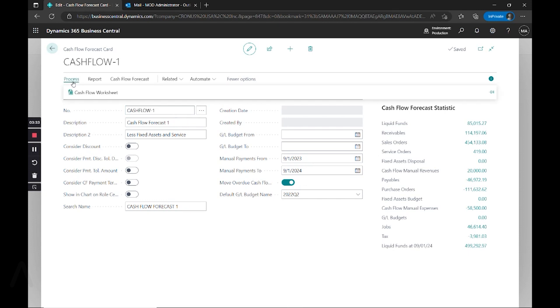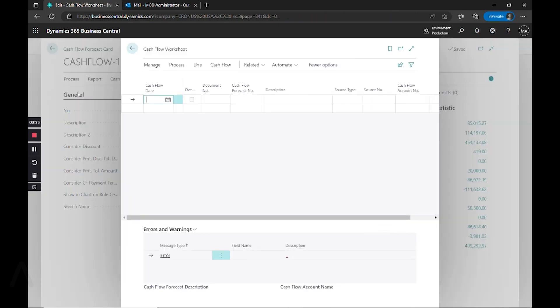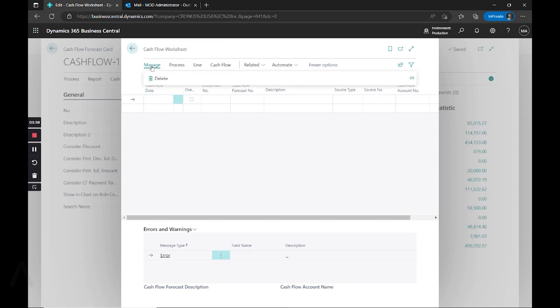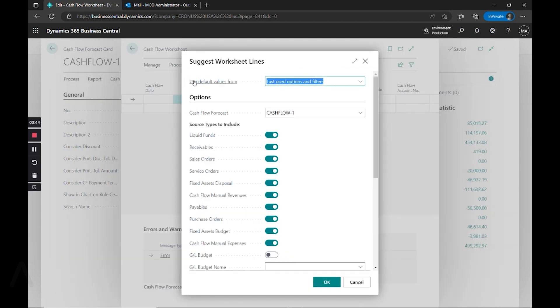And based on your cash flow chart of accounts and your manual expenses and revenues, we go into process and our cash flow worksheet. And we say process, suggest worksheet lines.